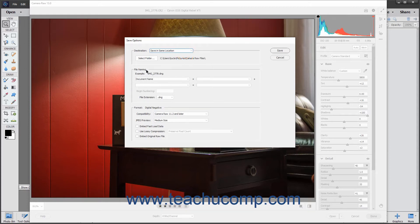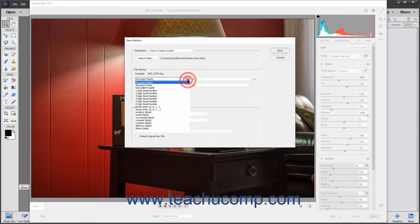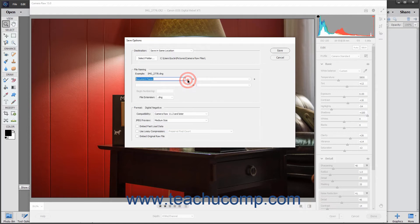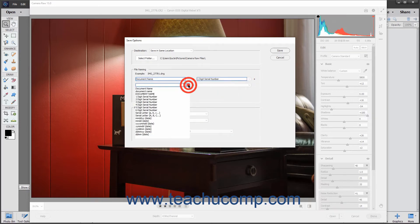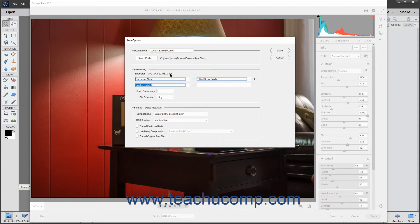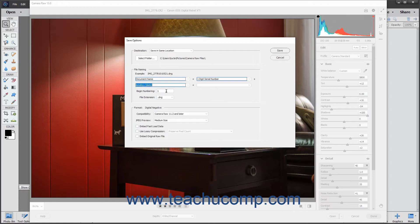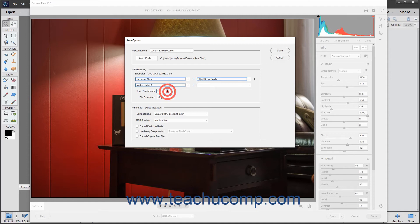The File Naming section lets you set the convention for naming the DNG files. Use the dropdowns shown here from top to bottom and left to right to select the information to use to name the file from each dropdown menu. The information is added together as shown by the plus signs between the dropdowns to create the file name. You can leave the dropdowns blank if you do not need them. If you select any of the serial number choices from the dropdown menus, you can enter the beginning number for those serial numbers into the Begin Numbering field in this section.